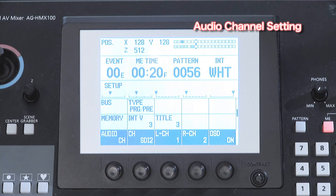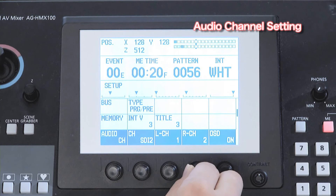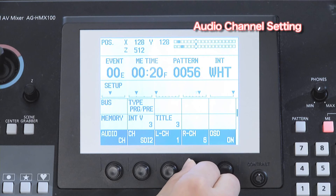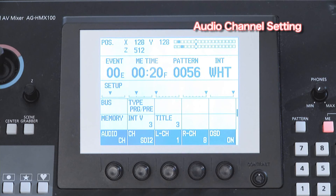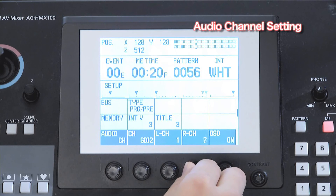The audio channel settings are saved in each HD and SD. When you change the format, the changes are automatically reflected.